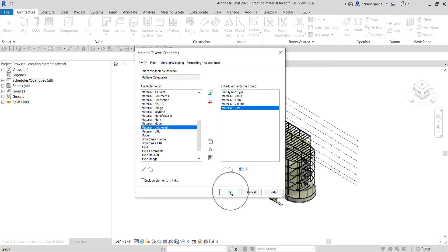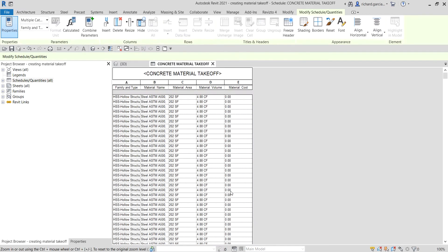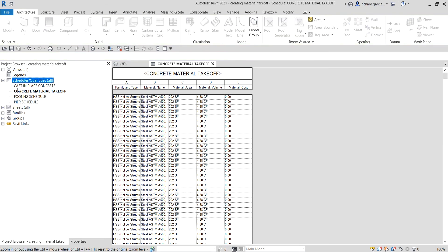There's our Concrete Material Takeoff. If I go to the Schedules in the project browser, you can see it is now listed as our Concrete Material Takeoff.